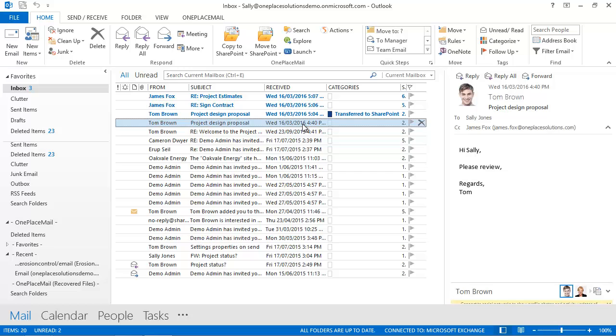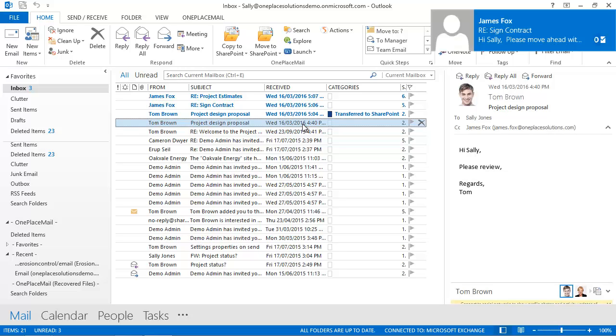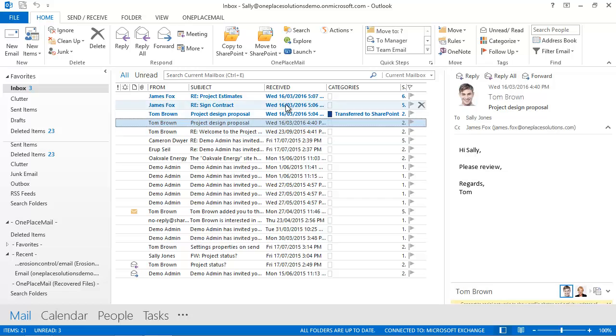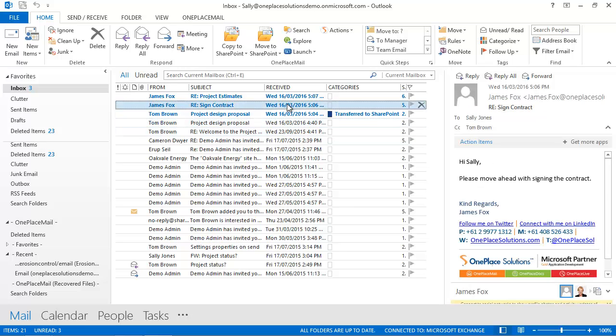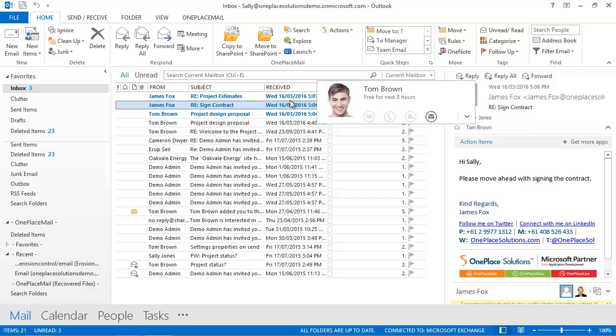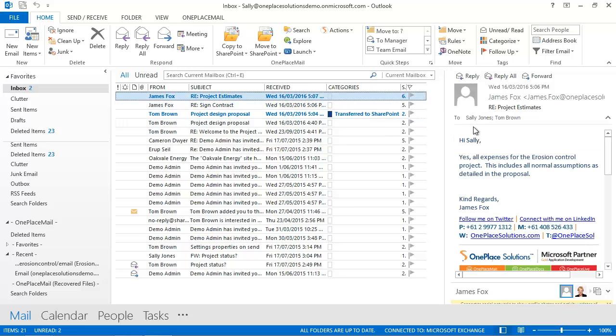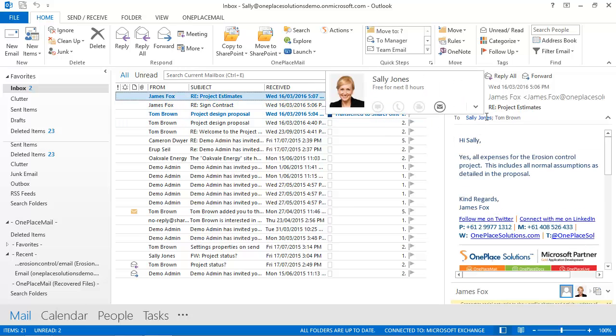Here you can see I have two new incoming emails from an external organisation. One is confirming we can move forward signing a contract and you'll see that Tom has been CC'd and the other is confirming project expenses and Tom has also been sent this email.